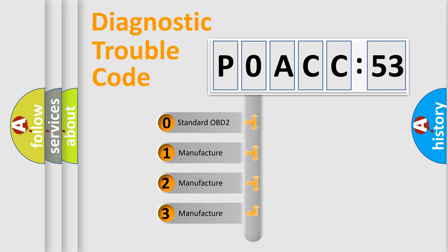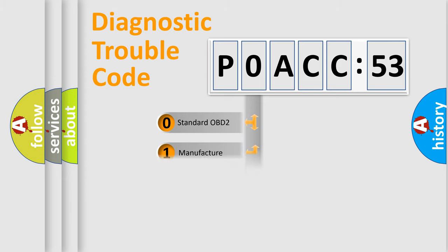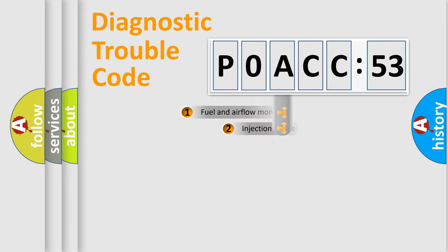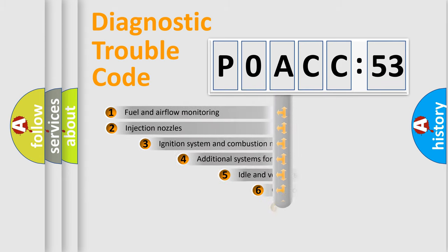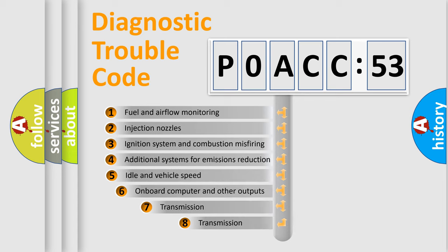If the second character is expressed as zero, it is a standardized error. In the case of numbers 1, 2, or 3, it is a manufacturer-specific expression of the car-specific error.